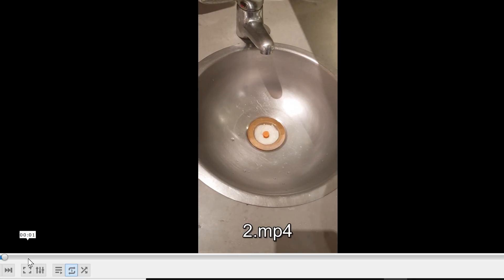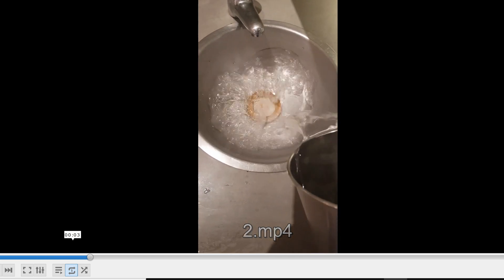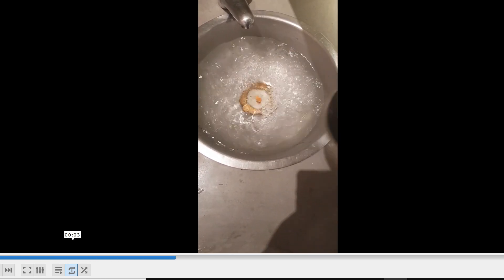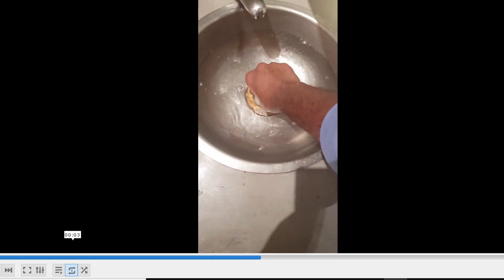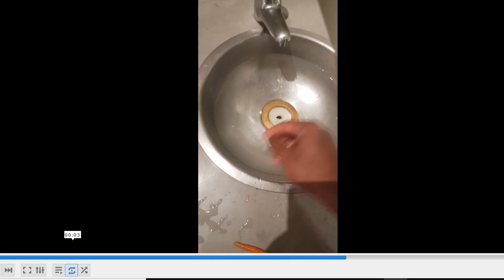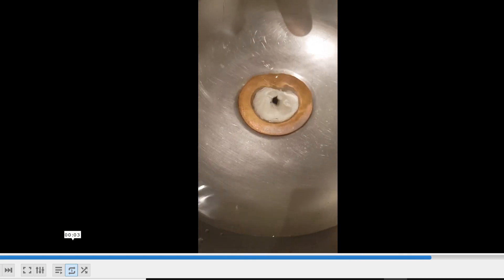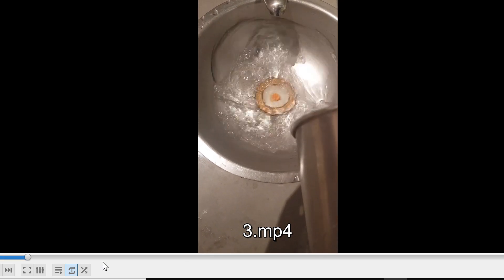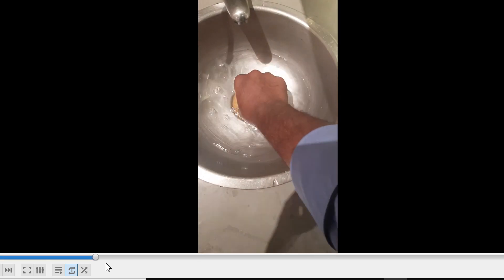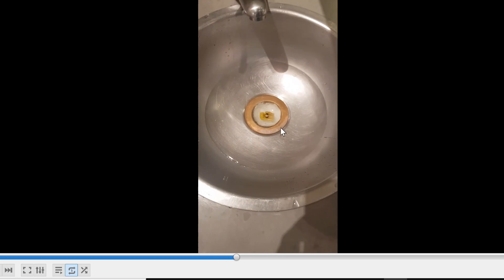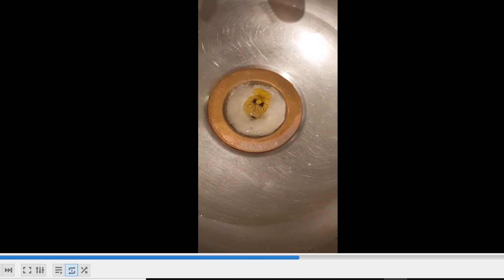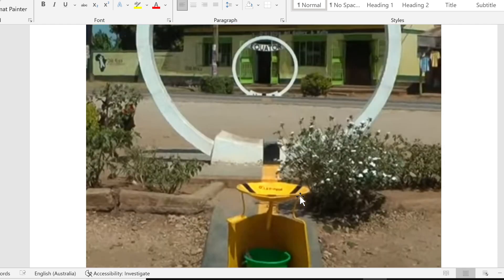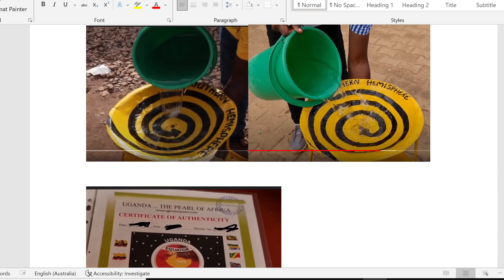I'll show you one more time. That's my second attempt — I pour water, unplug the drain, and look: it's got an anti-clockwise spin again. A third time as well — I pour water, unplug it, put in a flower, and it's got an anti-clockwise direction. So what is happening? Is the Coriolis effect going wrong? No — what these scammers are doing is simply sleight of hand.